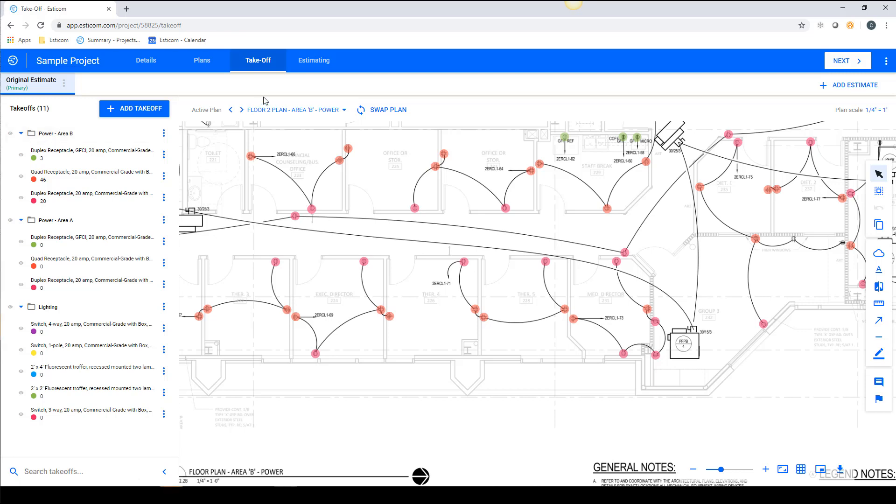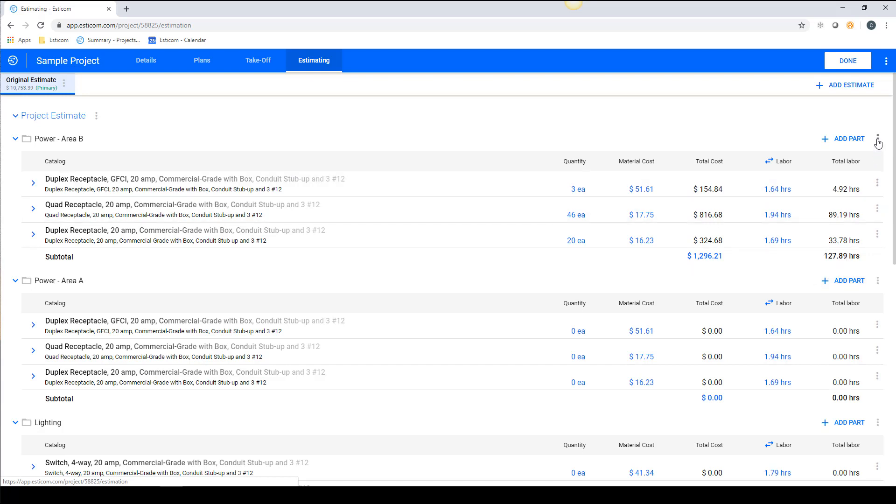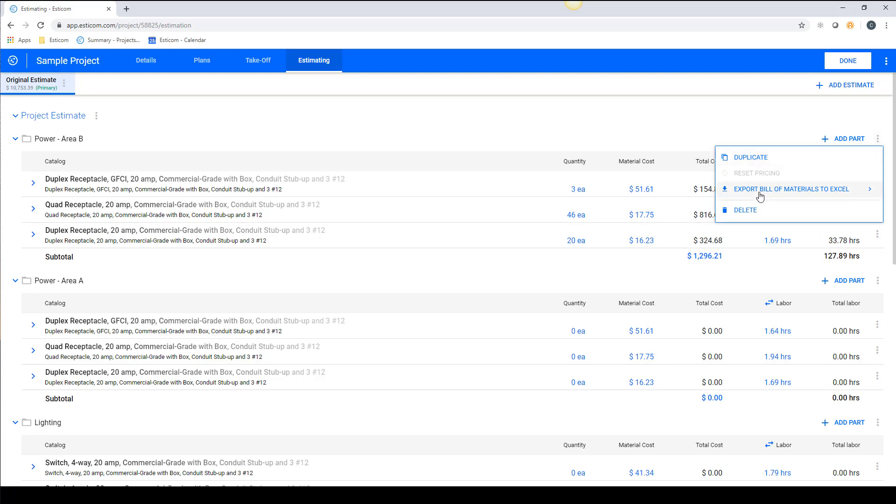When you browse to the Estimating tab, you'll notice the takeoff counts remain in their respective groups and display valuable information like the material and labor costs for the group. And you have the ability to export the Bill of Materials for quoting and material ordering purposes.